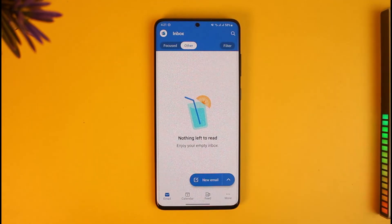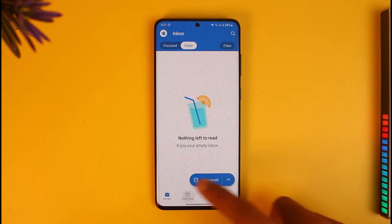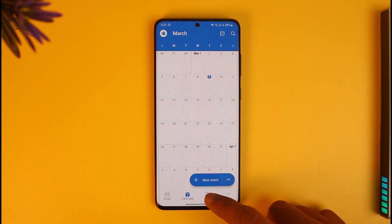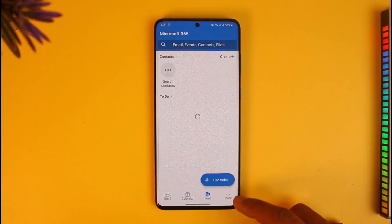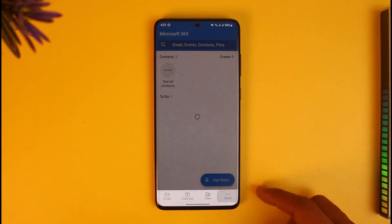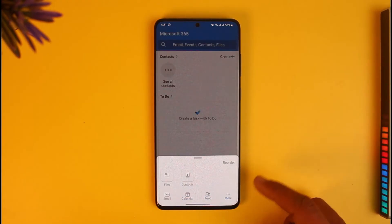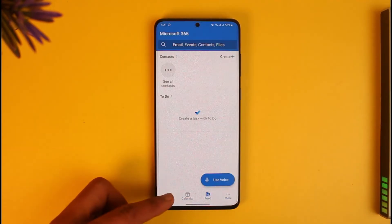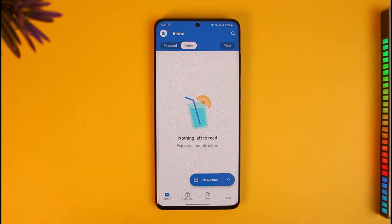If you go to the calendar section, you can schedule something or create a new event. You can also see your feeds and contacts. If you go to the More tab, you can actually send files, contacts, or whatever else you want.